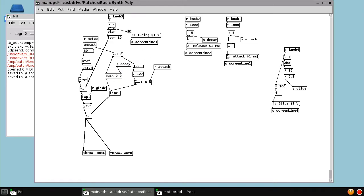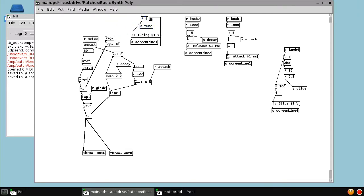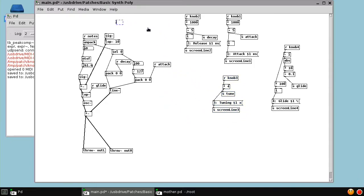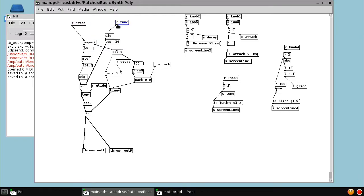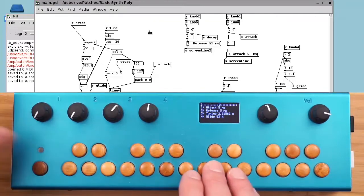And the same for the tuning. We'll send tune. Let's just clean this up. And we'll receive tune.